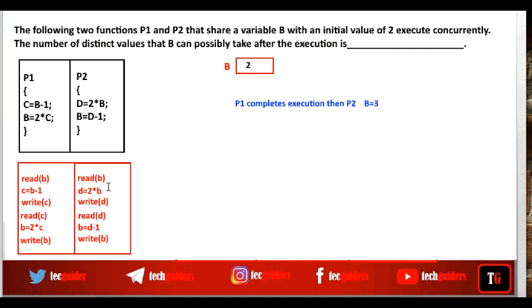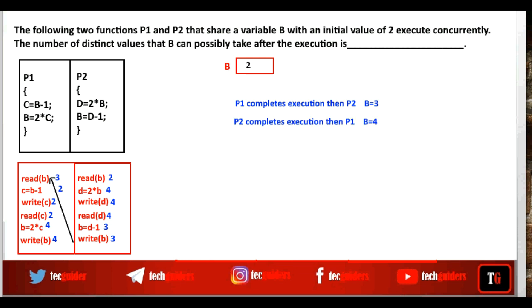In Case 2, if P2 begins and completes execution first, then P1 begins: P2 reads the initial value 2, multiplies by 2, writes to d, reads from d, subtracts 1, and writes to b. Then P1 reads this value 3 from b, subtracts 1, writes to c, reads c=2, multiplies by 2, and writes 4 to b. The final value of b is 4.